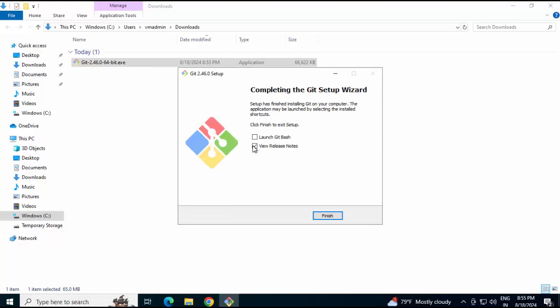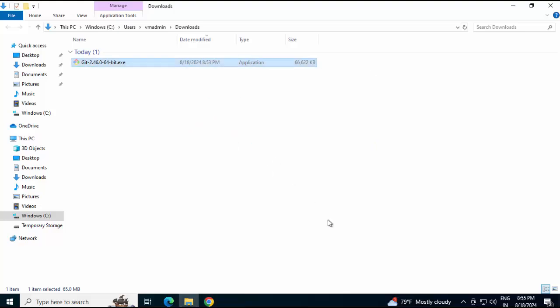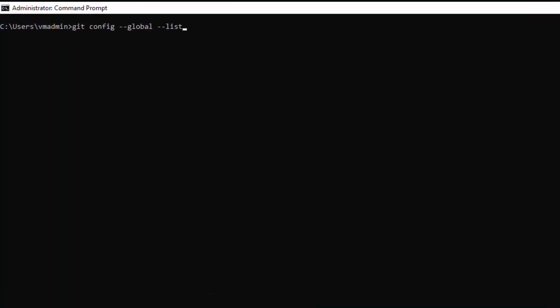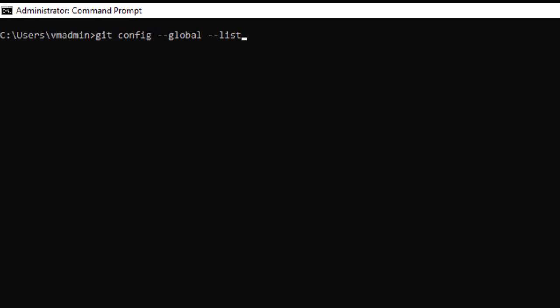Installation is complete. Unchecking this. Click on Finish. Open command line. First, I am checking the global config. We just installed Git.